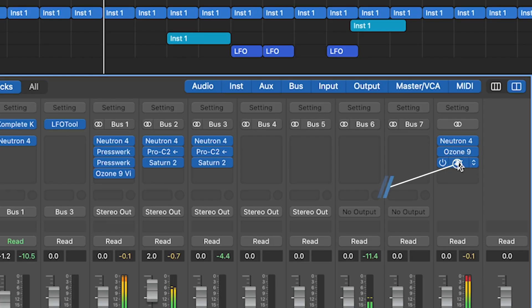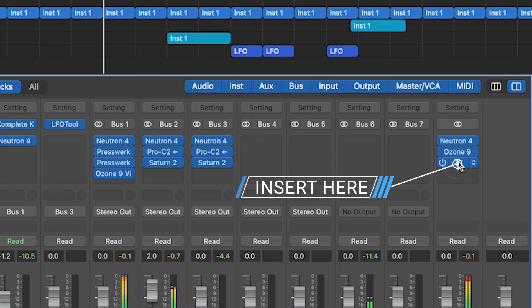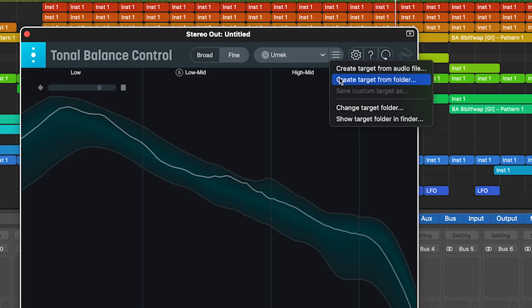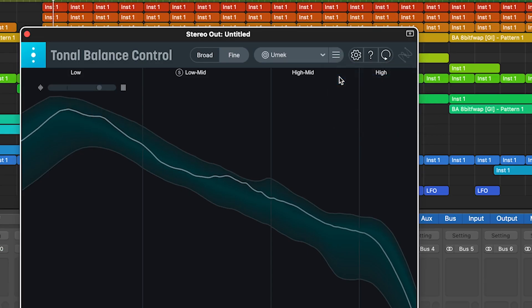Okay, let's see how it works. Insert this plugin at the end of the chain on your main output and load your own reference track or folder to generate a curve.